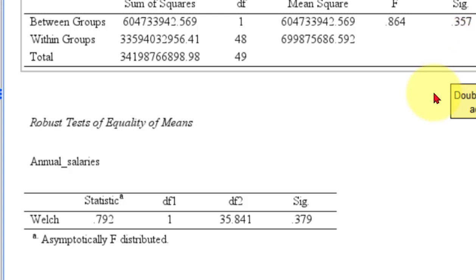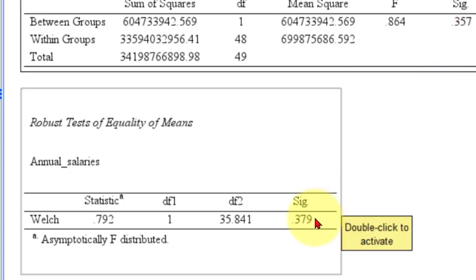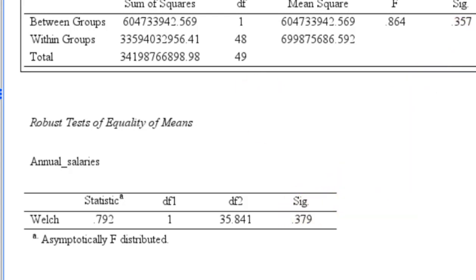Okay, that's it. That's how you run a Welch test in SPSS.